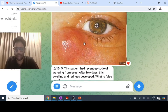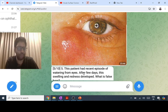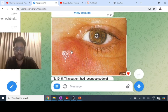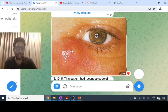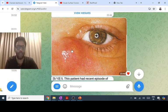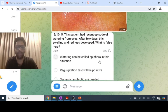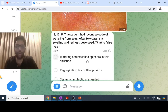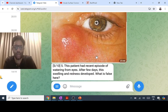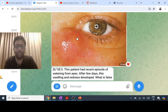A patient presents with recent watering from the eyes, and after a few days develops swelling and redness on the medial side. This suggests a lacrimal sac problem with obstruction of the lacrimal pathway. Watering due to obstruction of the lacrimal pathway is called epiphora.